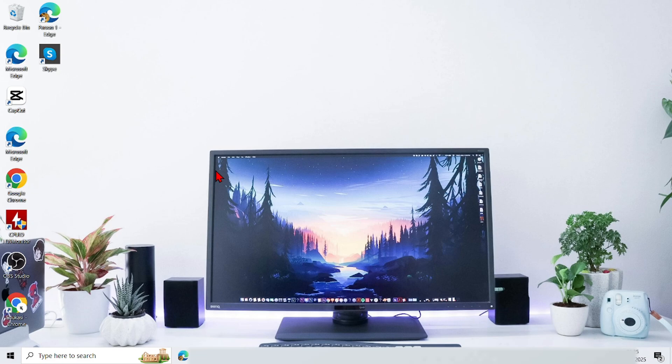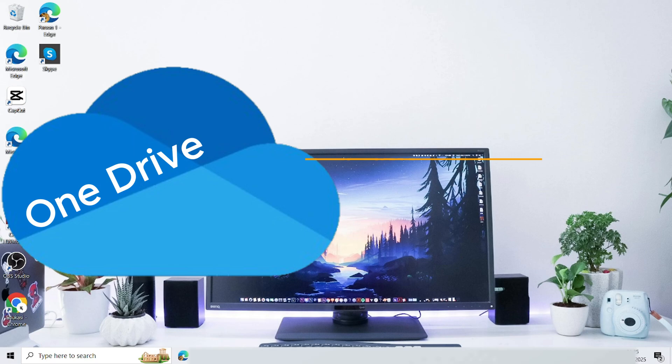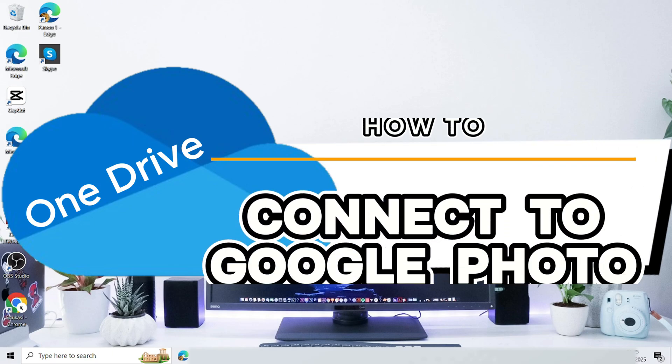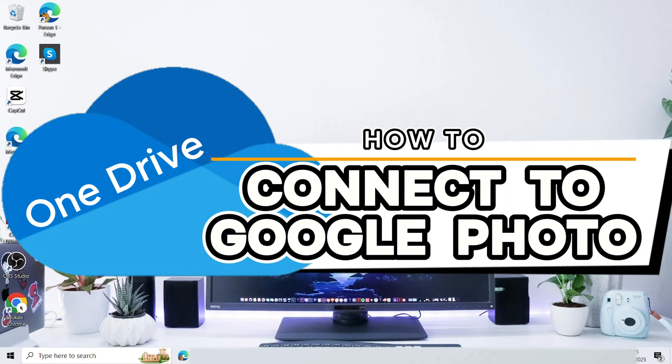Hello everyone, welcome back to this channel. In this video, I will show you the easy and clear steps on how to connect Google Photos to OneDrive on computer.